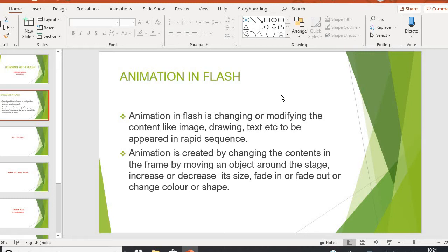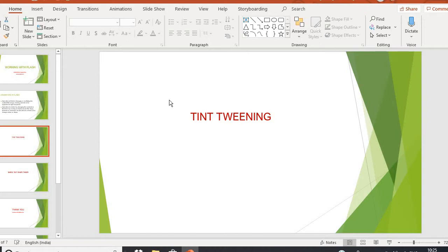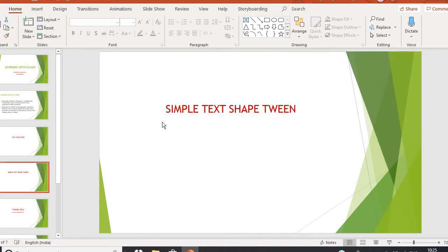Animation in Flash is when we are writing any content in the form of image, drawing, or text, and that content appears on the screen in some sequence manner — either changing in shape or color. So these are called animation. By animation we can create changes by moving the object around the stage, either from left to right, horizontal, top to bottom, or in a center position. We can change the direction, color, or shapes. In this video we are going to learn about simple text shape tweening.